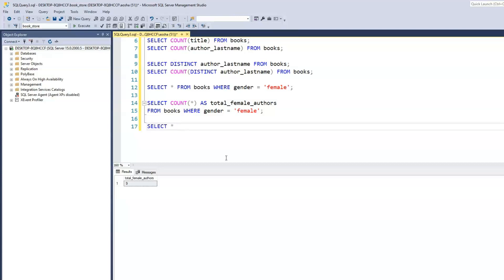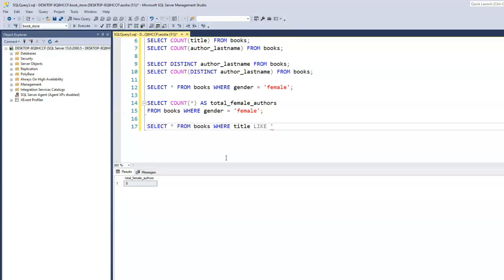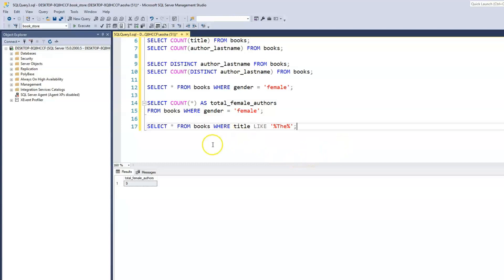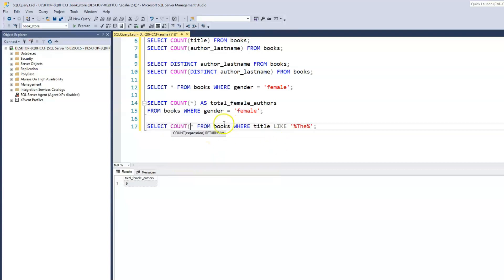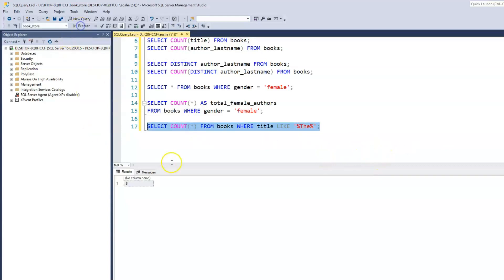So: SELECT COUNT(*) FROM books WHERE title LIKE '%the%'. Before applying COUNT, selecting all first shows all records with that title pattern. But all we need is the COUNT, so: SELECT COUNT(*) FROM books WHERE title LIKE '%the%'. When we run this, it gives us 8.